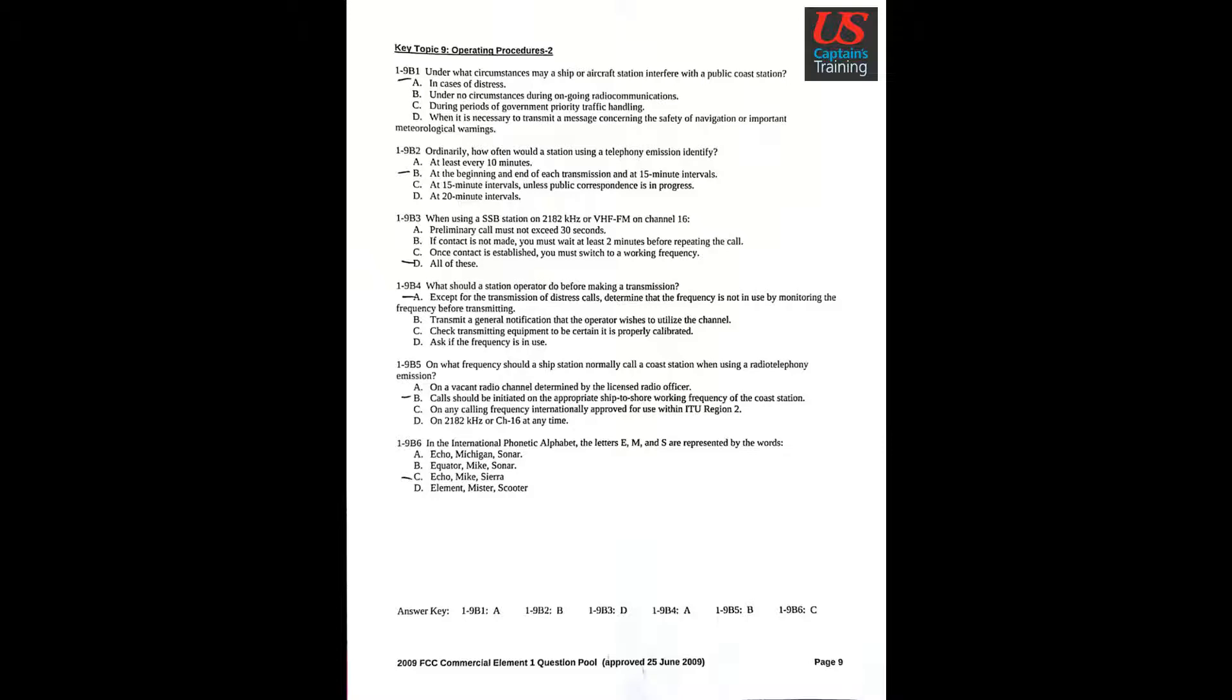Question 3: When using a SSB station on 2182 kHz or VHF-FM on channel 16? Answer D: All of these.